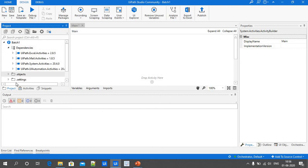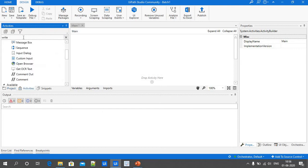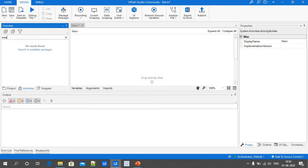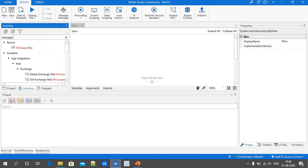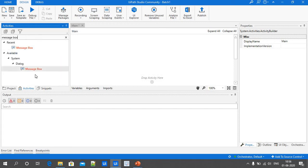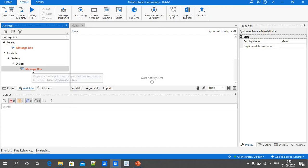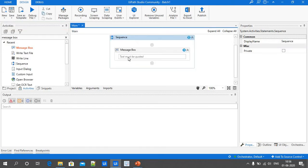To use the Message Box, click on the Activity tab and search for 'message box'. We can see the Message Box is available in the Dialog folder. Whatever text we provide inside the Message Box, it will display in the form of a pop-up. Just drop the activity into the Main.xaml.